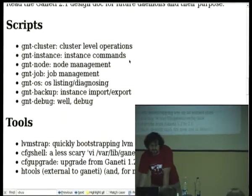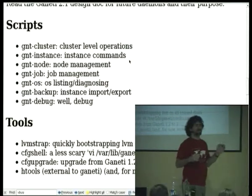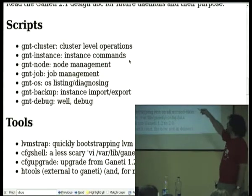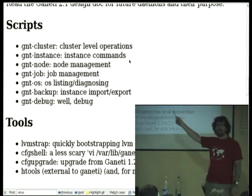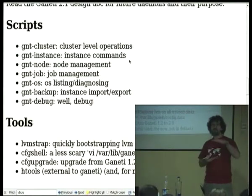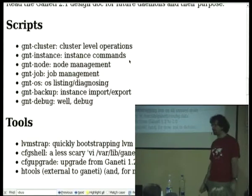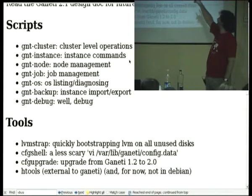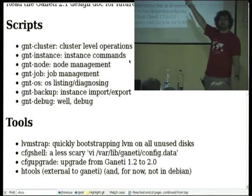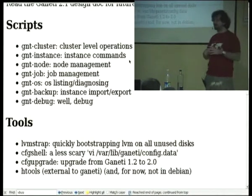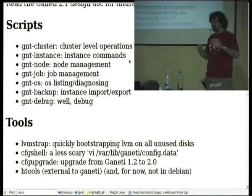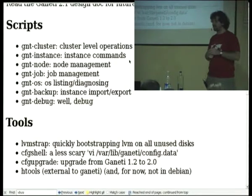Then you have scripts. If you don't have your own web interface and you just want to use Ganeti normally, you can use these scripts to interact with the cluster. They basically parse your command line options, generate an opcode — which is a Ganeti operation — and then submit it to the master daemon, or for some exceptions execute it directly. At cluster level with GNT cluster, you can create a new Ganeti cluster or execute cluster operations like getting information about the config or changing things.